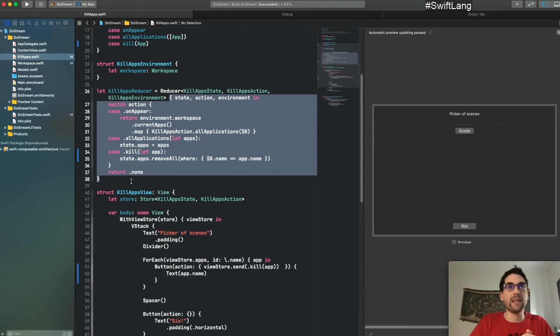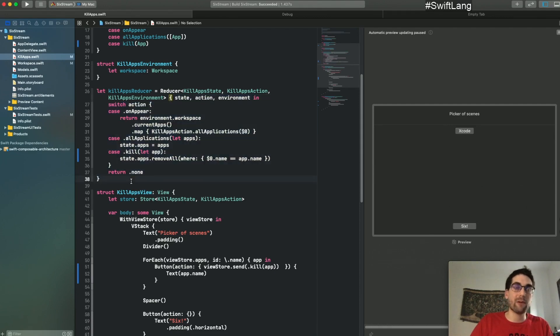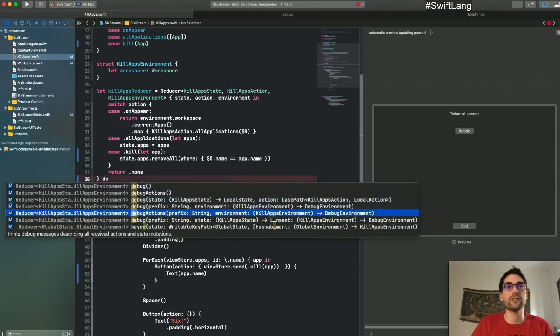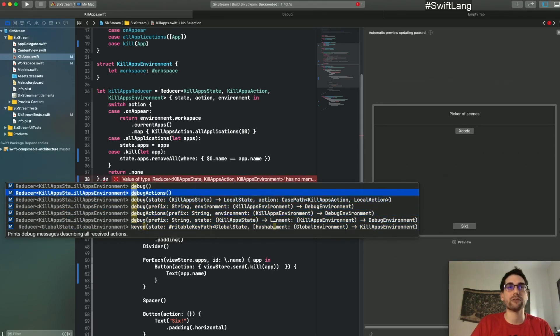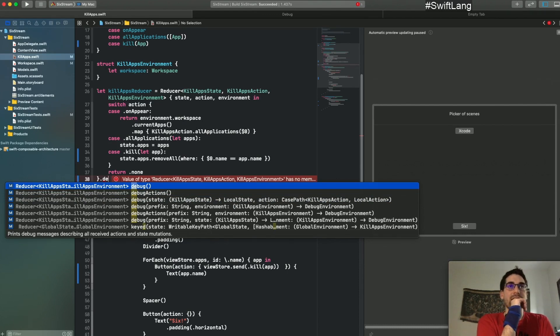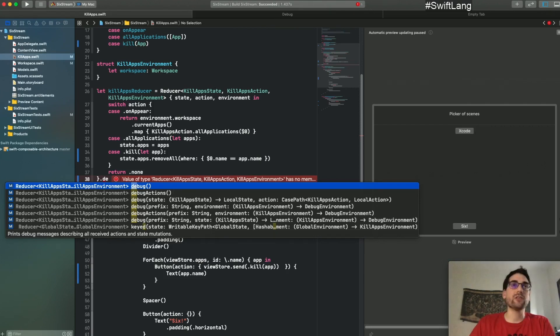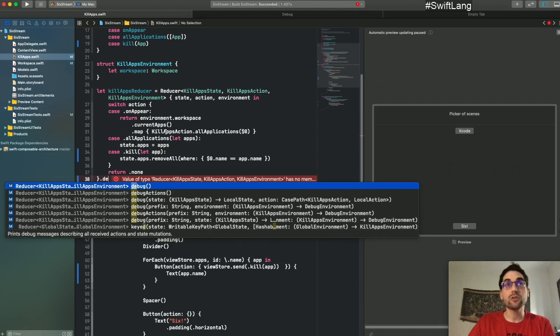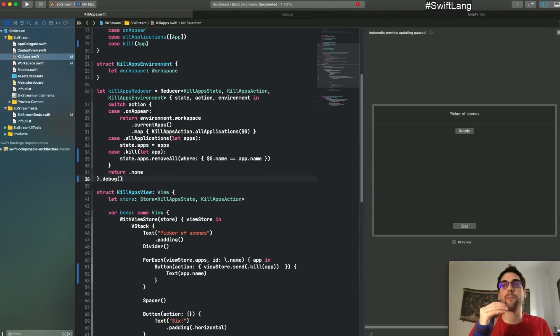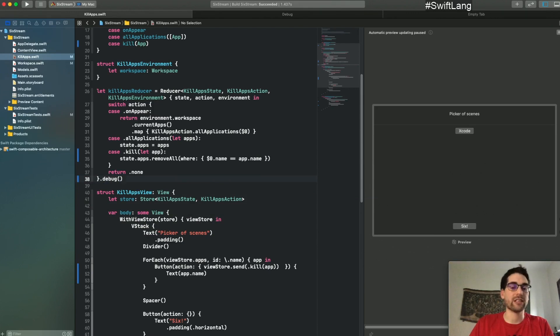As a good example of this in the architecture, there is a higher-order reducer which I think it's called debug, and there's debug actions and many different variations of the same idea. But this debug, what it does is it basically hooks into your reducer. Your feature reducer, the one that has your business logic, and it basically will print all the messages that it receives, all the actions that it receives.